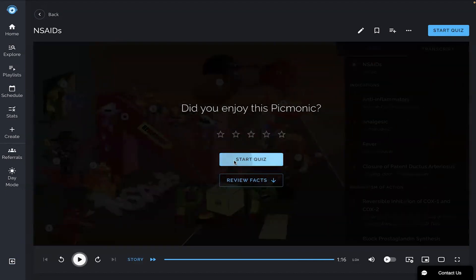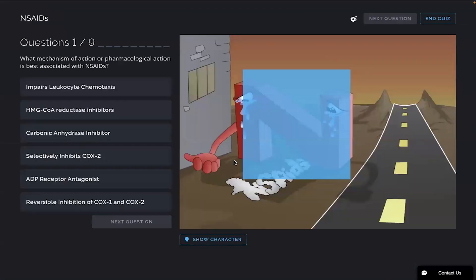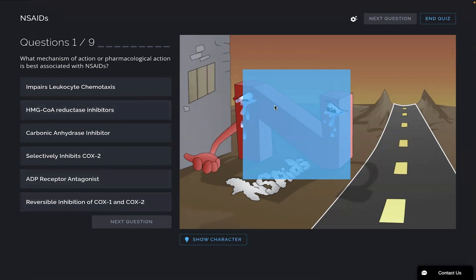All right, let's start the quiz. If you need a second to look at the answer choices, go ahead and hit pause whenever you'd like. For the first question, it says: what mechanism of action or pharmacological action is best associated with NSAIDs? If you remember the COX-1 and the COX-2-2-2 and the inhibiting chains, I'm going to go with the reversible inhibition of COX-1 and COX-2.